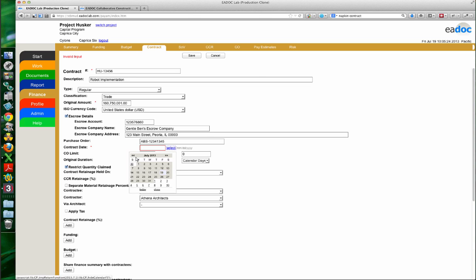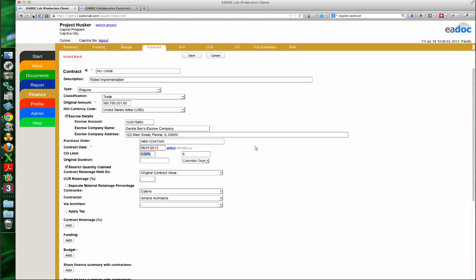Here's my contract date — this is my June 1st contract date. The CO limit is an interesting field that you'll only see if you have the finance manager or finance reviewer permission. It's a reference field for if you actually want to have a change order limit on a contract. These guys building my robots go a little nuts, so I want to put a 20% change order limit on them. And then original duration — my robots are going to take 250 days to build.